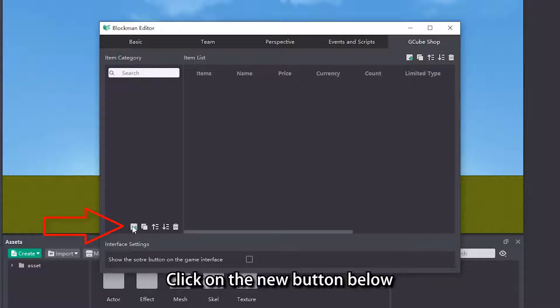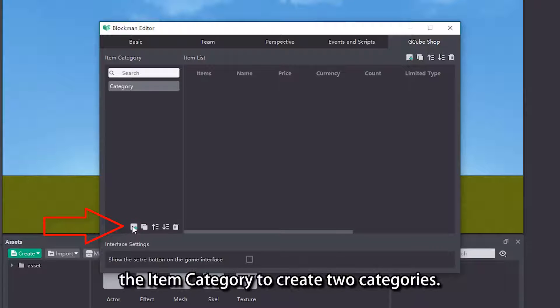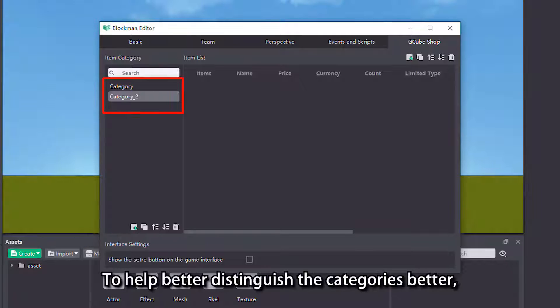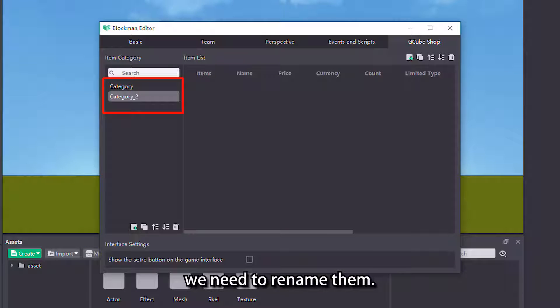Click on the new button below the item category to create two categories. To help better distinguish the categories, we need to rename them.